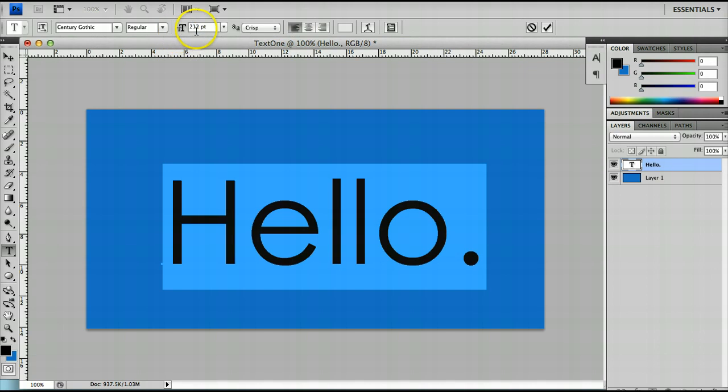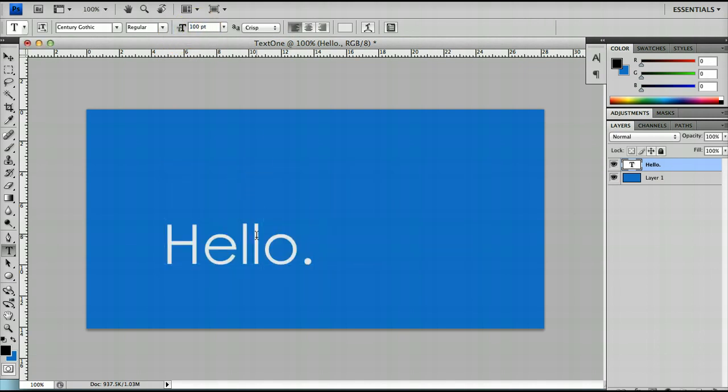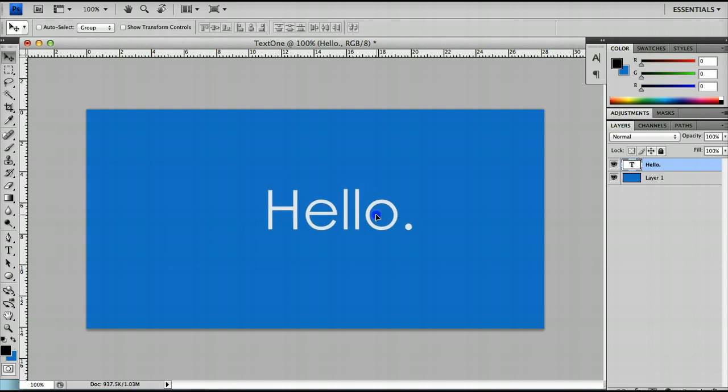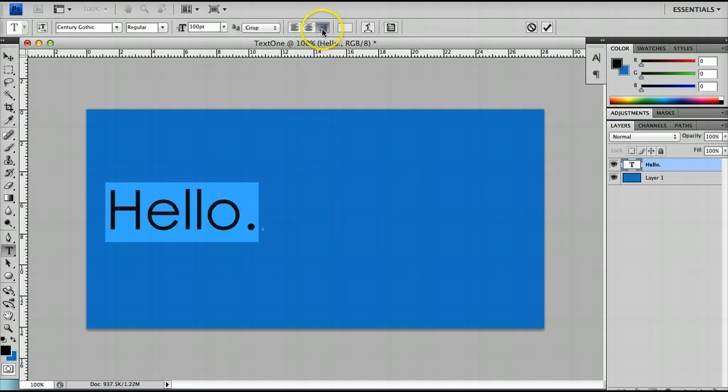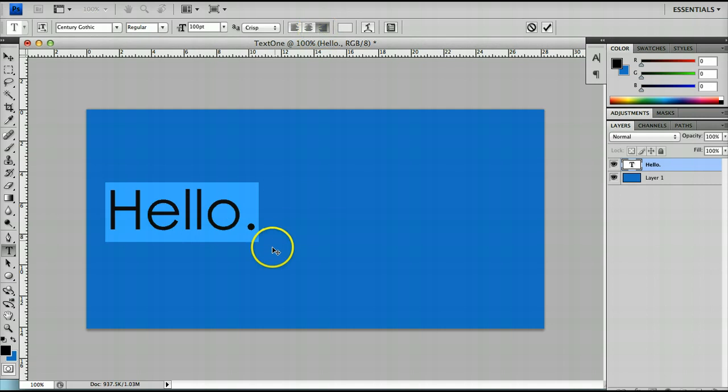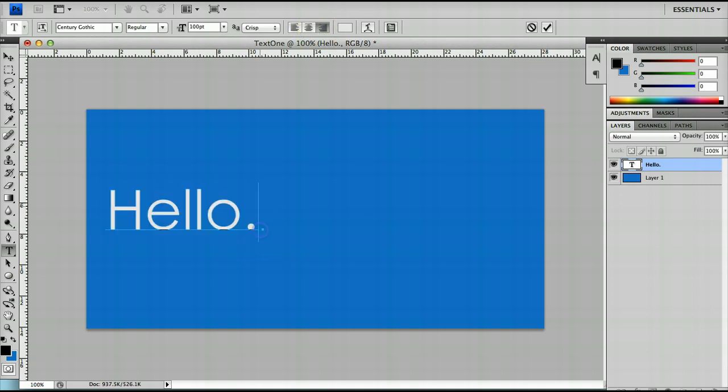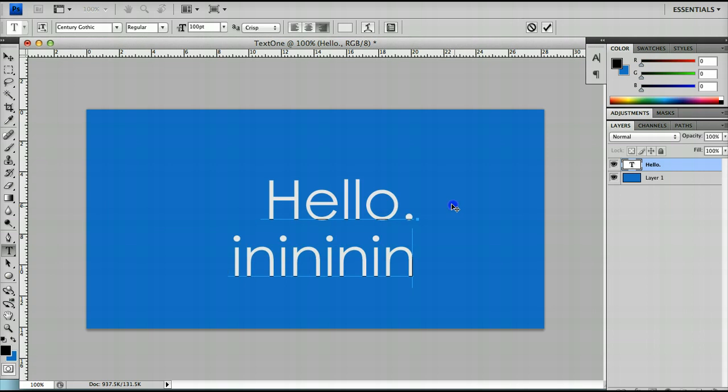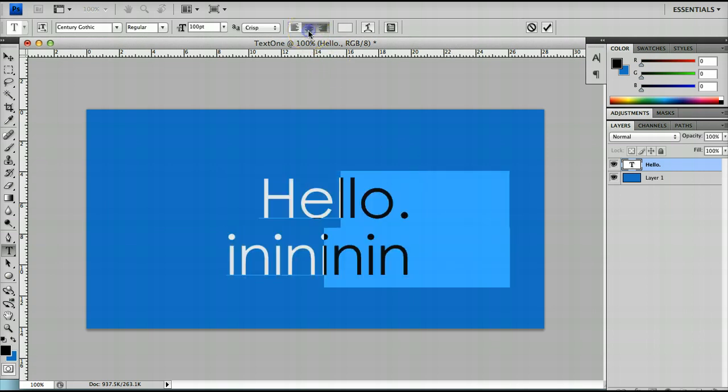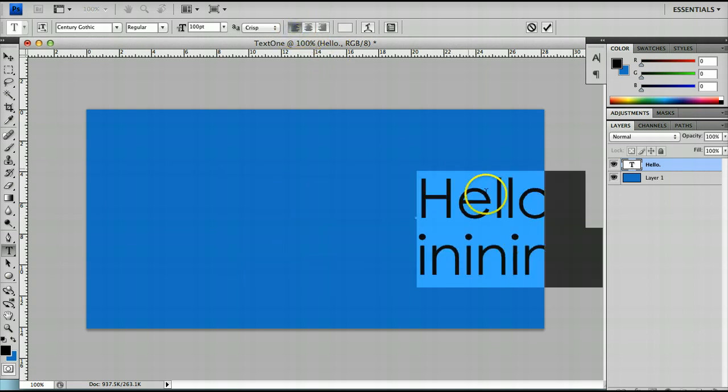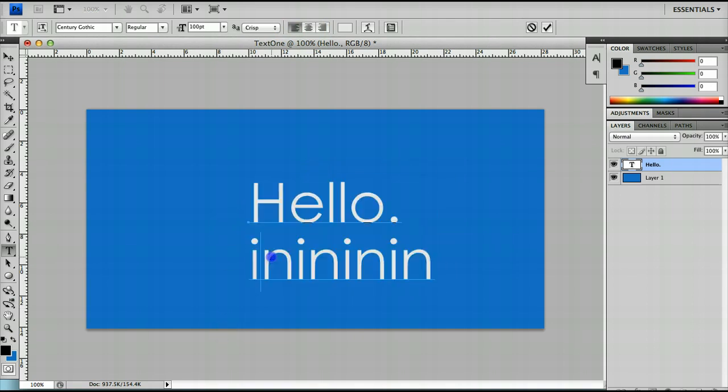So for example if I change this text to a hundred points you might be able to better see I can align it to either side. And this is useful if you have quite a lot of text that you want to use and you can either right justify, center justify or left justify. Again it will go to that anchor point which you can move by moving the text.